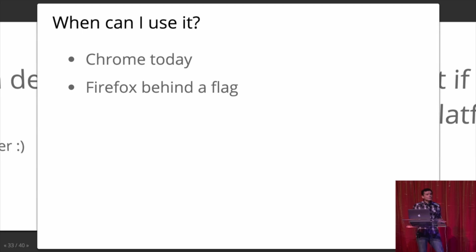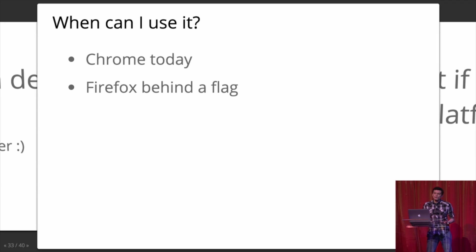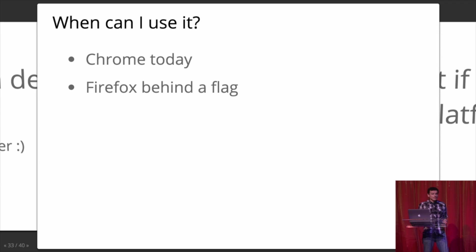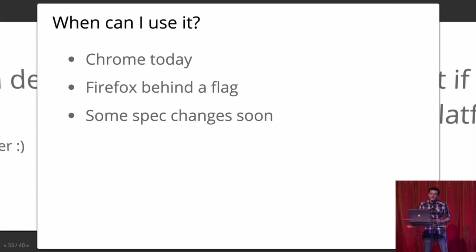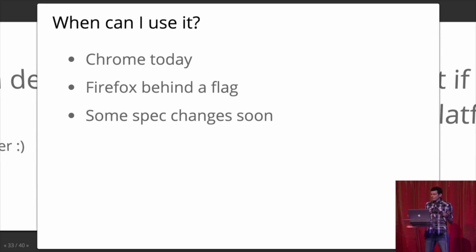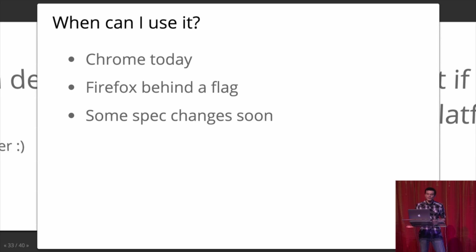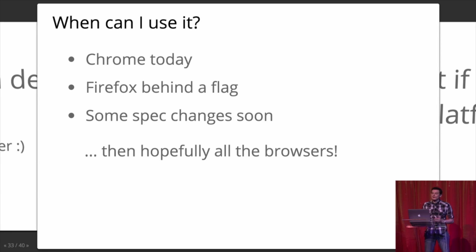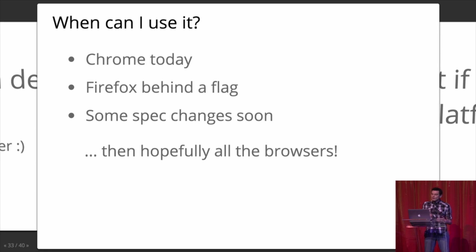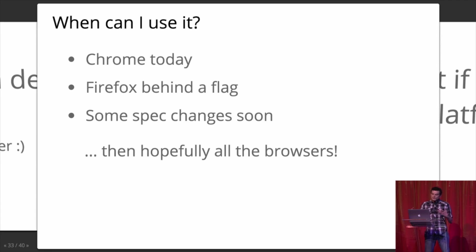So when can we use this new technology? Well, it's all in Chrome today. Firefox has it behind a flag, which you should be sad about because they haven't shipped it for you yet. But the spec is changing. Hopefully it's going to ship everywhere. Hopefully in Edge eventually, in Safari. And then you'll be able to use it everywhere. And this is really exciting because the power of this is that we stop rewriting these widgets and then we have this really healthy ecosystem of widgets that you can reuse.